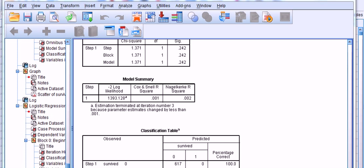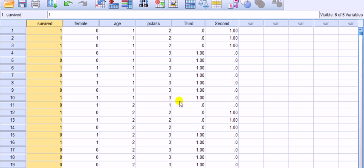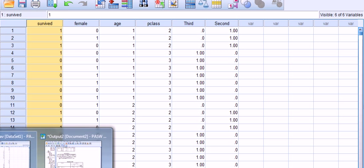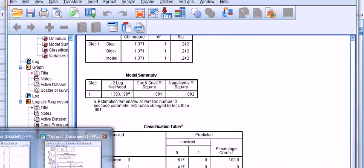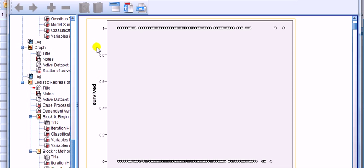Let's look at the scatter plot of the DV, which is survived, against age, which is the IV. OK, here we have it. So on the vertical axis we've got DV, which is survived, and we've got age along the x-axis.